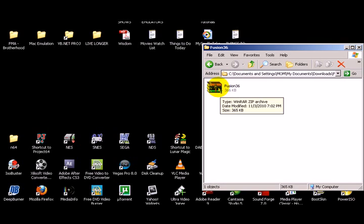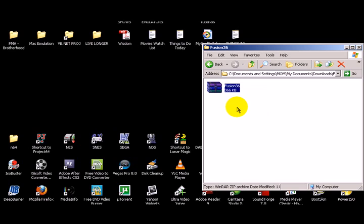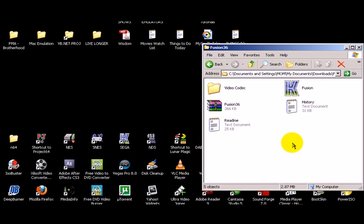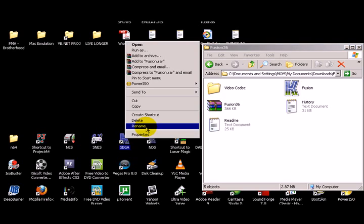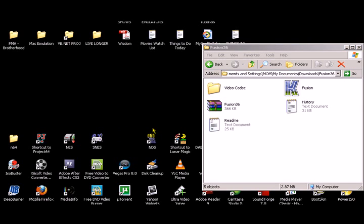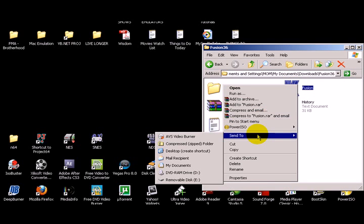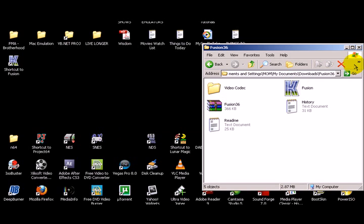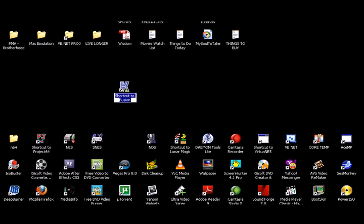All these emulators are going to work. Go ahead and right click on Fusion 3.6 and choose Extract here. Refresh. So you have the Fusion. Go ahead and right click on it and choose Send To Desktop. Just give it a different name like Sega.